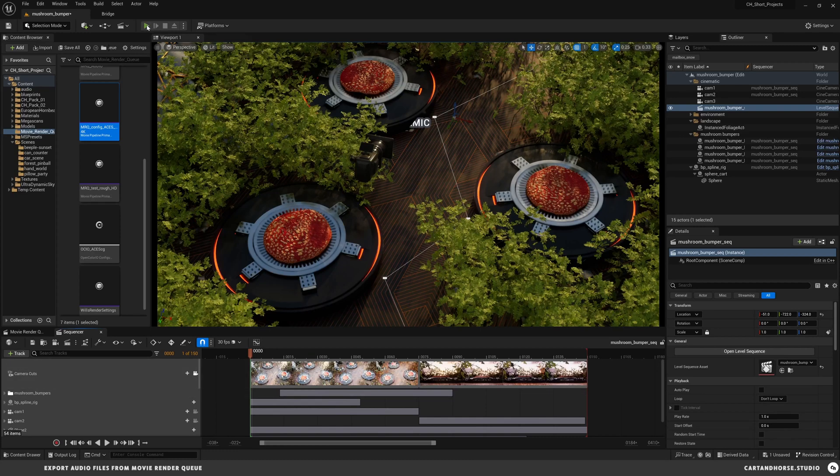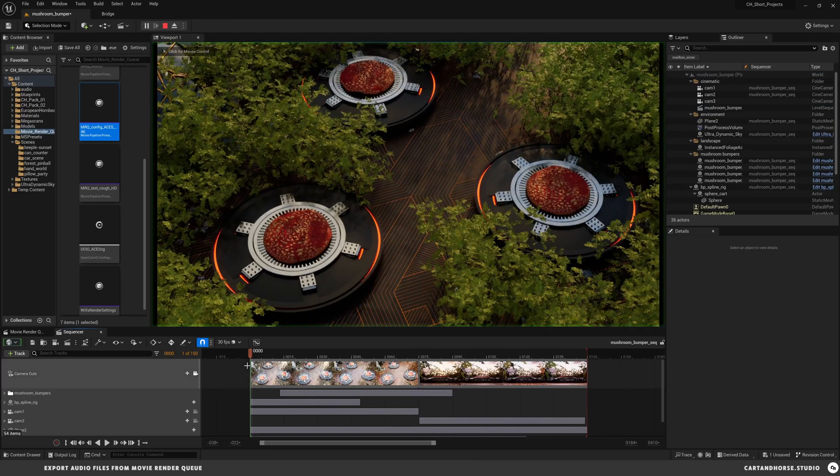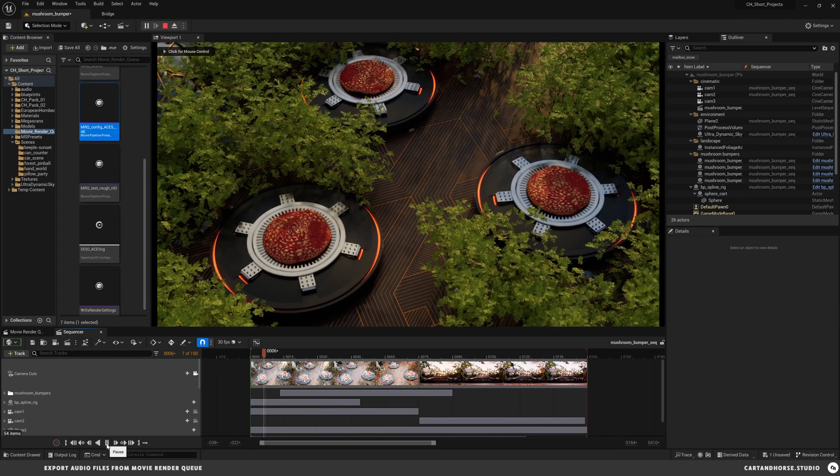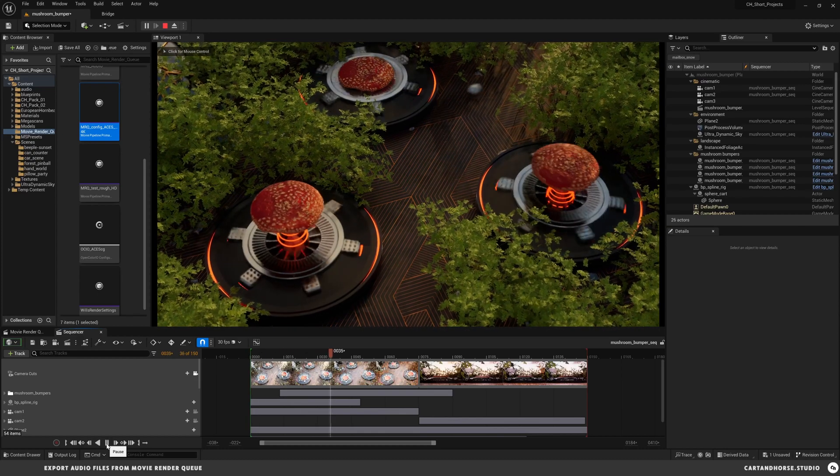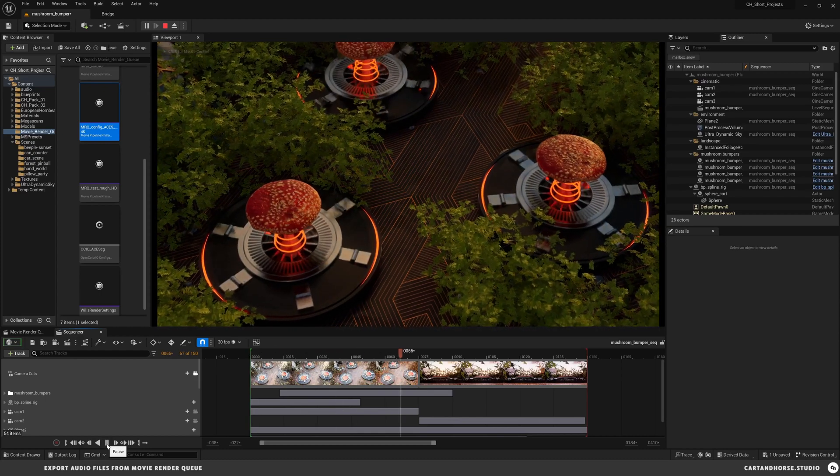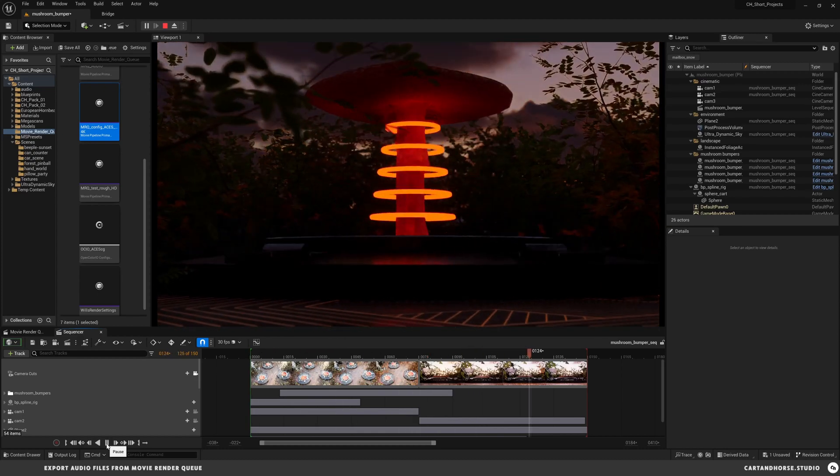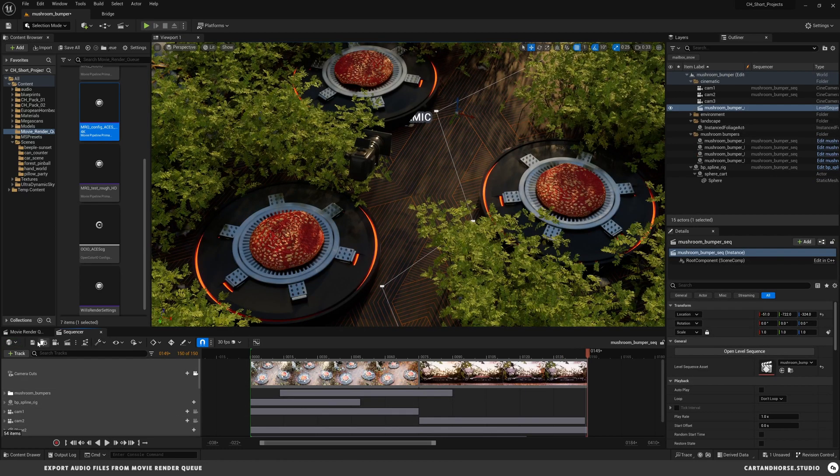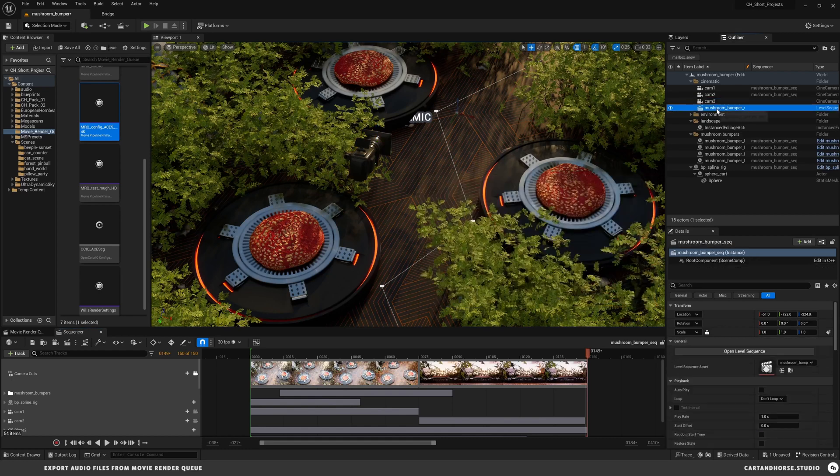Just a demo with what we have here. When I play this, I'm going to show you in the movie render queue how we can do this really fast.